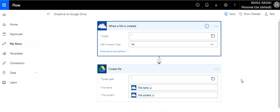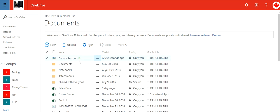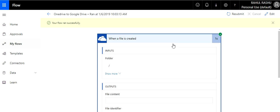I'll show you how it actually works by triggering it. I'm in my OneDrive and I'm going to upload a file and then see if it gets synced. I uploaded a file, and now I'm checking if the flow has picked it up — and I can see the flow has actually picked it up.